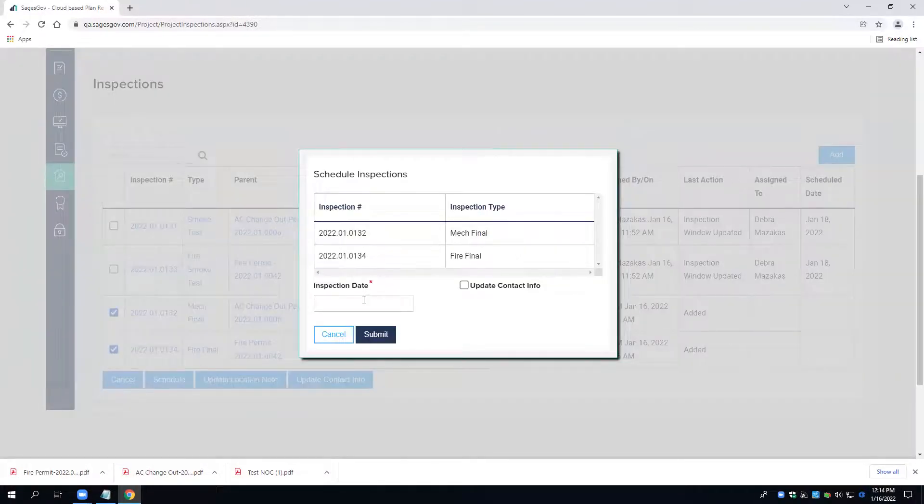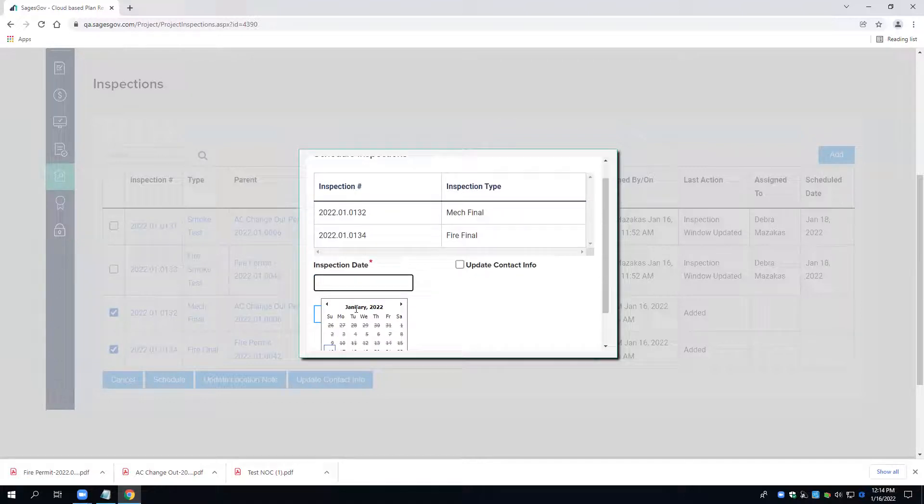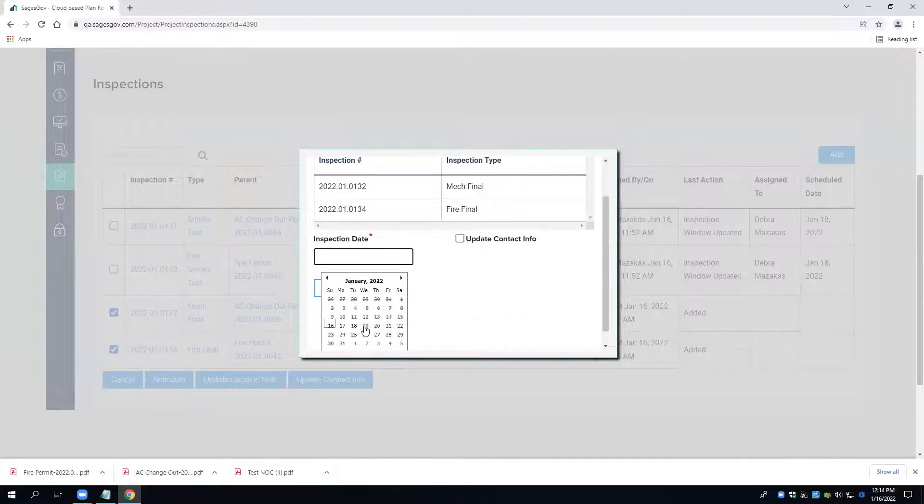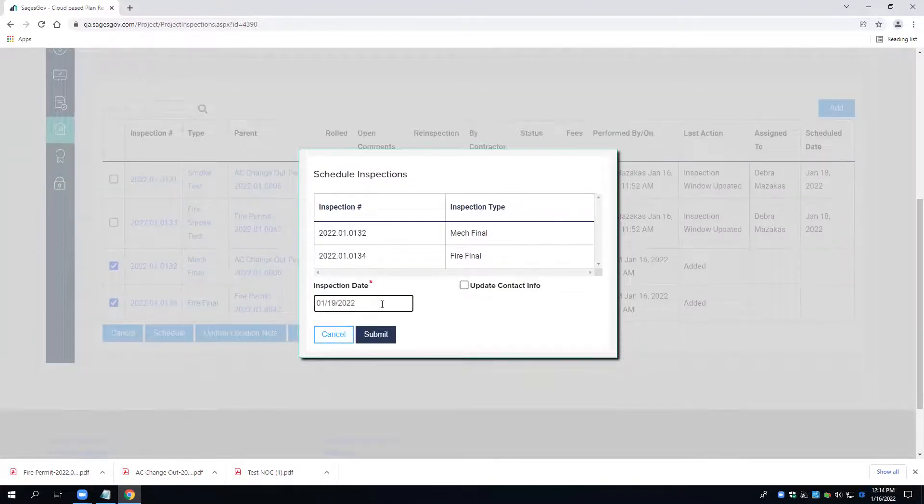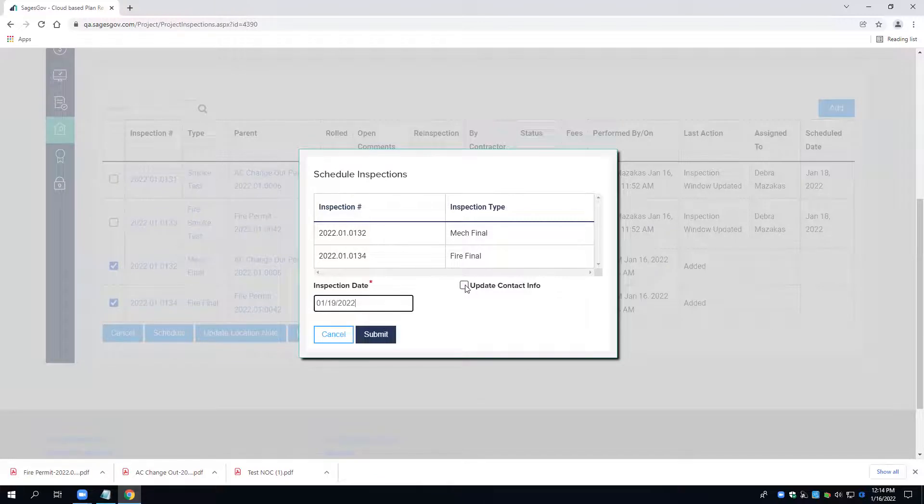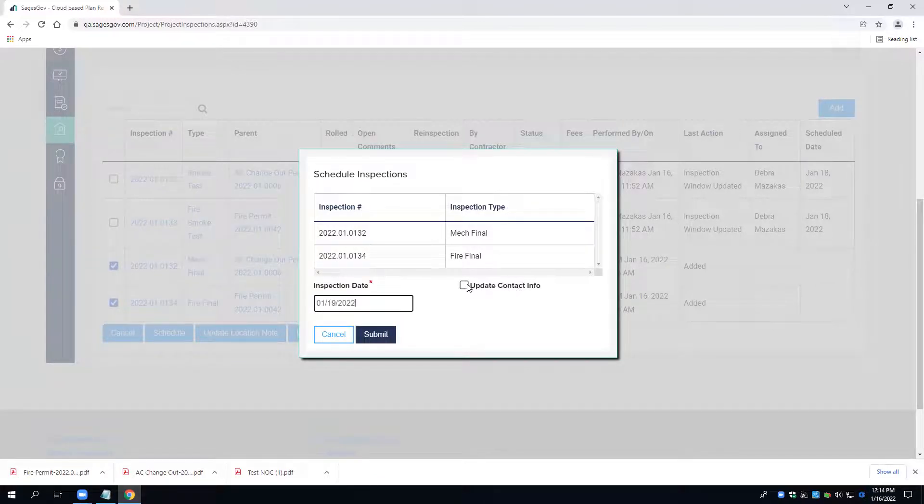We're going to schedule both for Wednesday the 19th. The contact information is going to stay the same, so I'm not going to update the contact information.